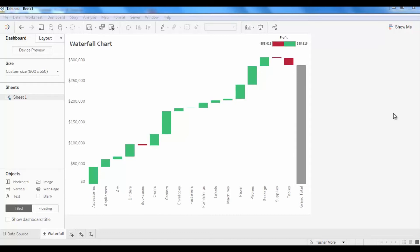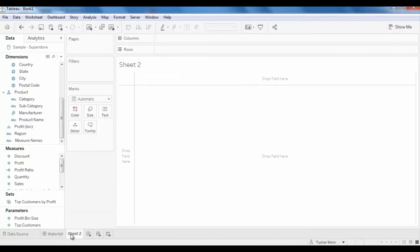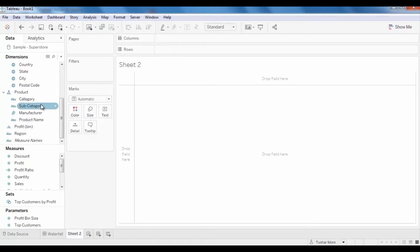In this video I will show you how to build a waterfall chart to visualize contribution of each subcategory to total profit. Let us see how to create this visualization. Let me create a new sheet for this visualization.